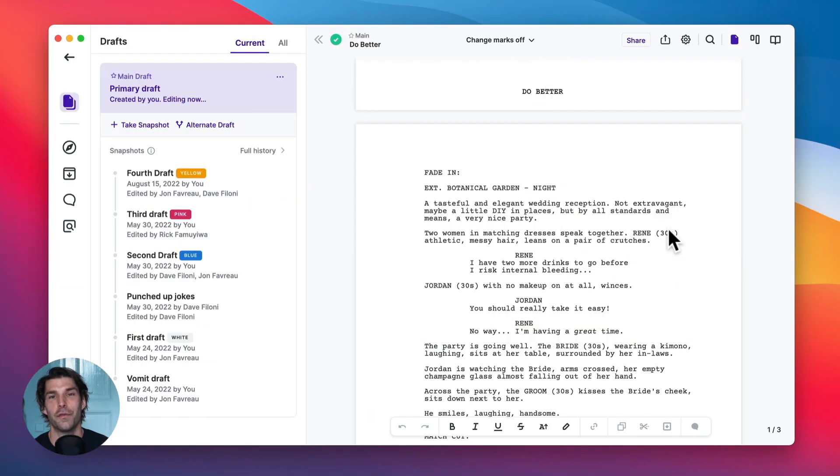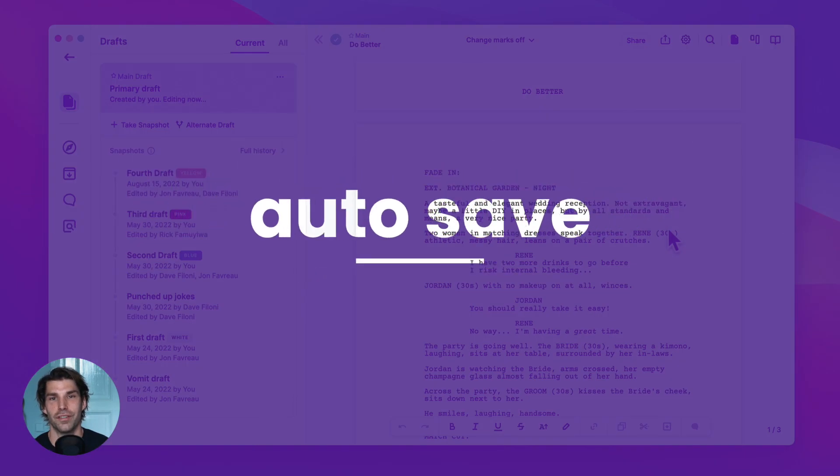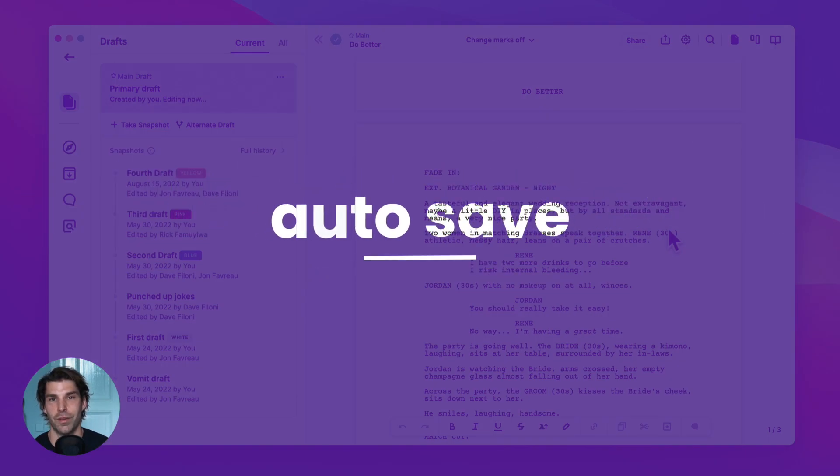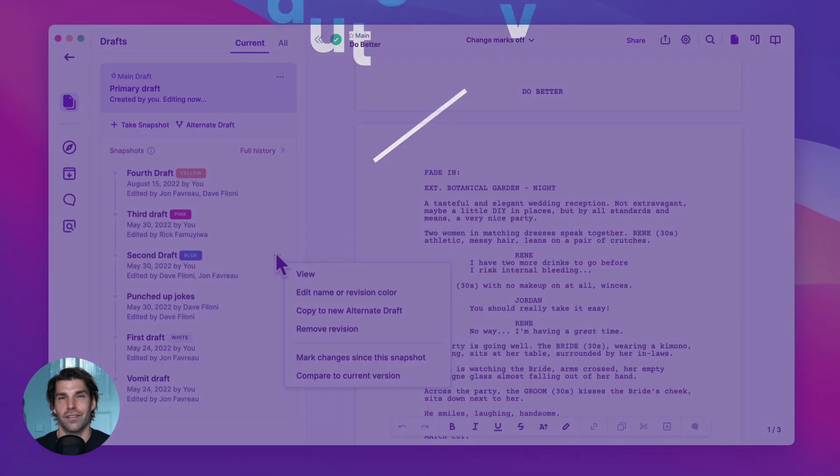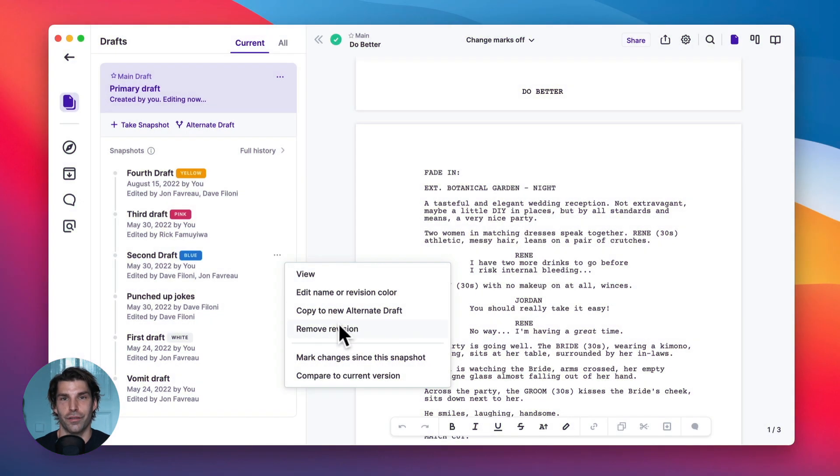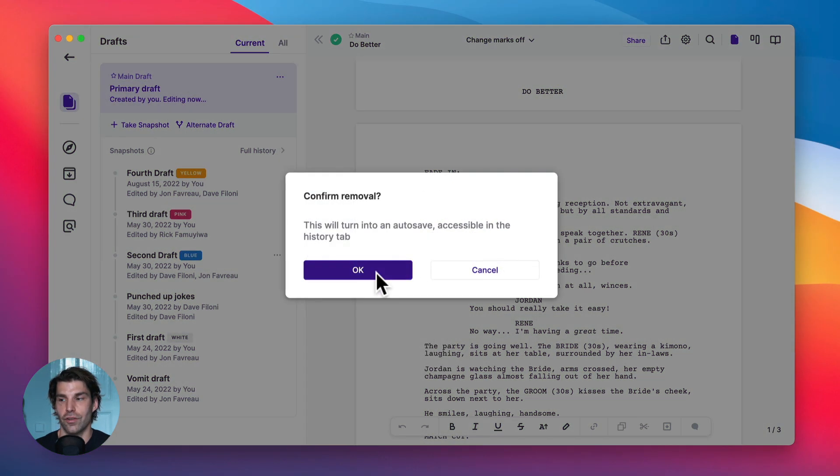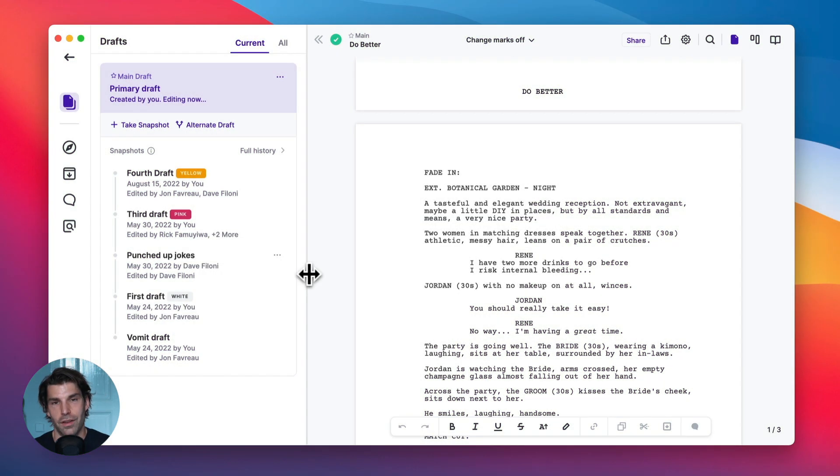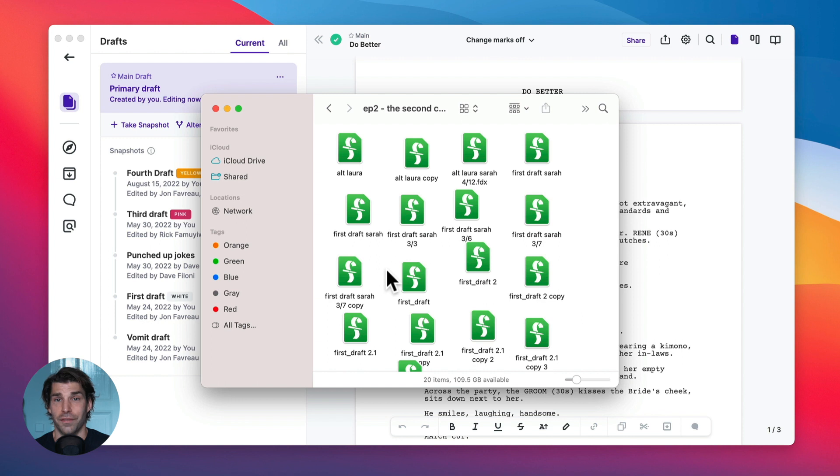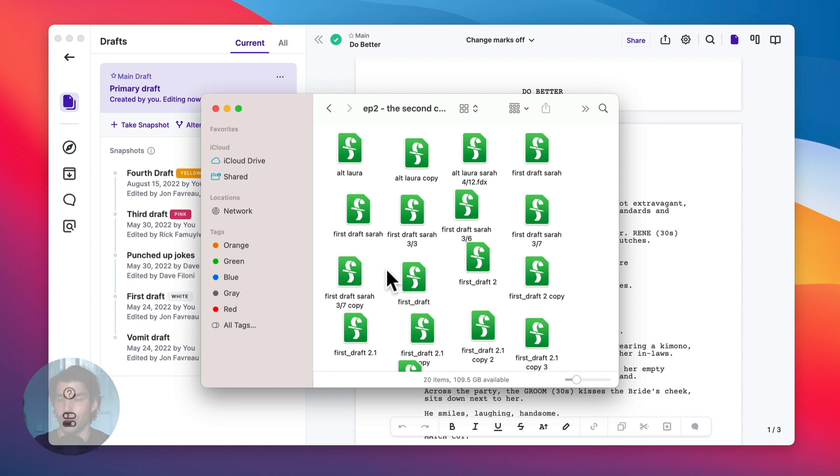And also if you forget to do this, this is not a big deal. Let's pretend we forgot to file the second revision. Now if you are working with Final Draft, this would be a big problem. This would be just a gap in your history.